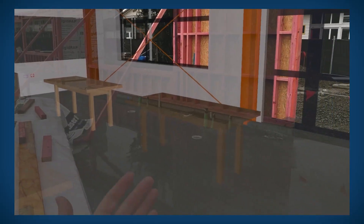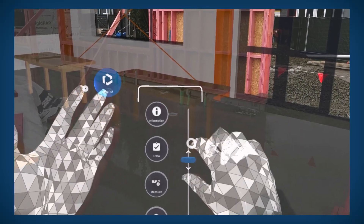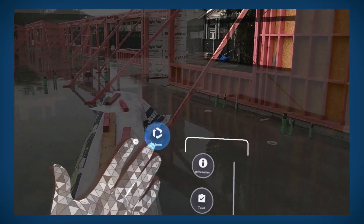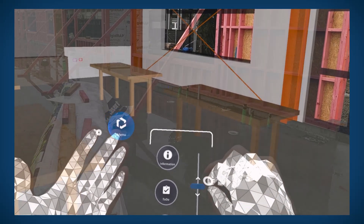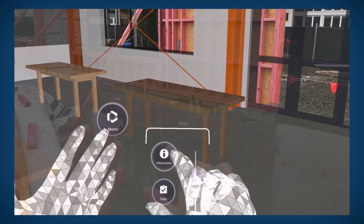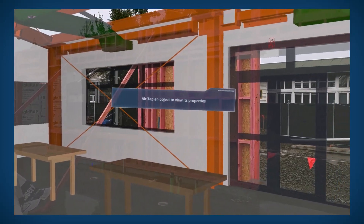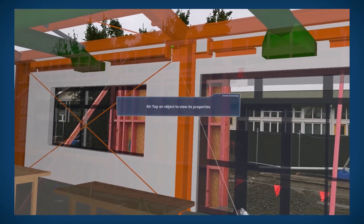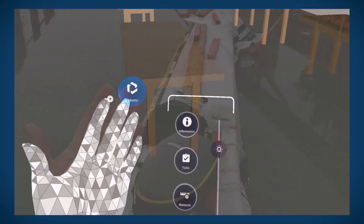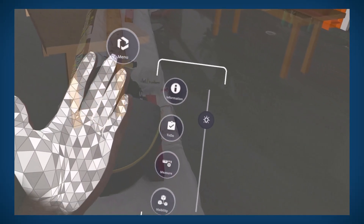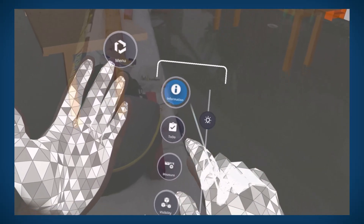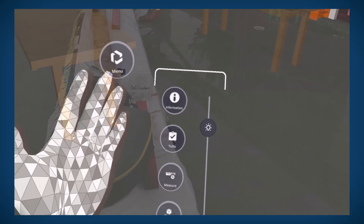We used to just have the little menu icon on the finger, but now you can see we've got four buttons which are really commonly used tools and features, plus a slider which I'm using right now to adjust the transparency. The concept is to bring your commonly utilized features like your model information picker, your to-do's, your measurement tools — the kind of task-based tools you use all the time — and literally put them at your fingertips, almost like a tool belt.